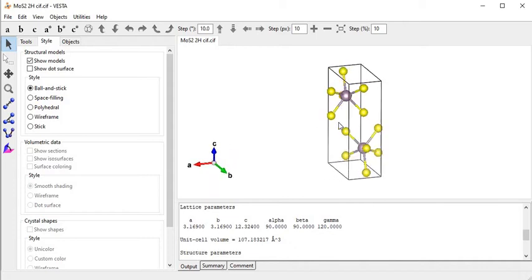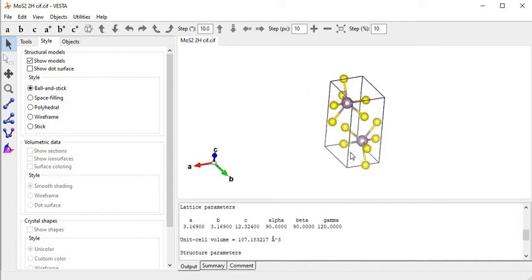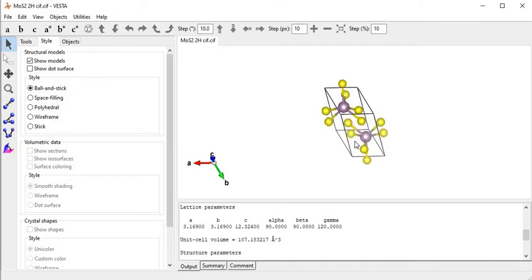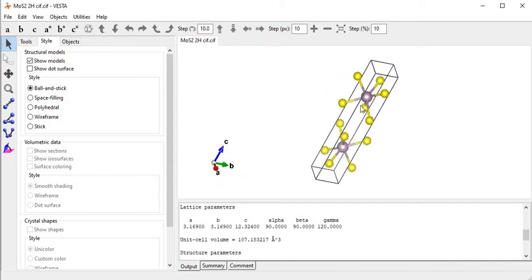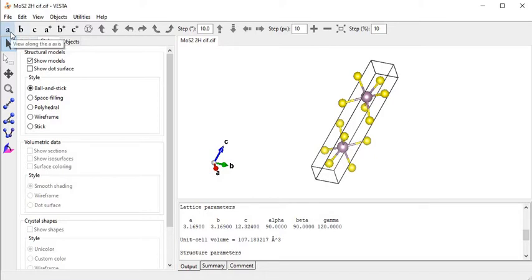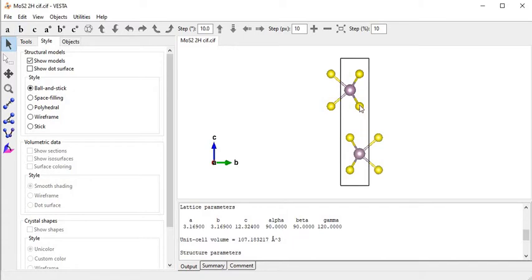Now I will show you the features of the Vista software. I click on the screen and move my mouse so we can visualize the crystal structure in different directions as required. By clicking 'a' we look at this crystal structure along the a-axis. This is the view of the crystal structure along the a-axis, directed upward from the screen.